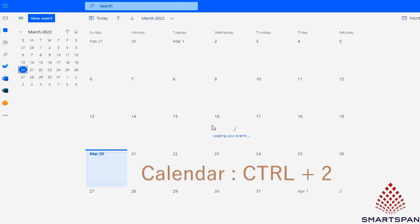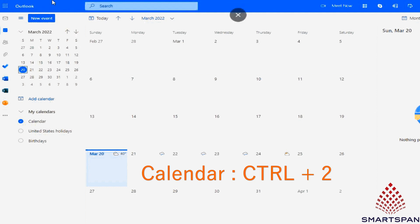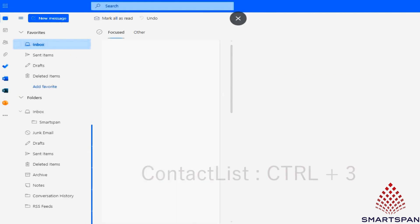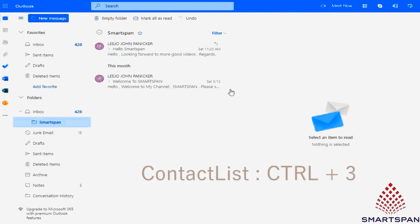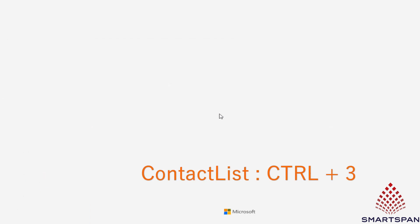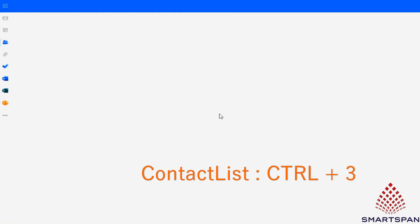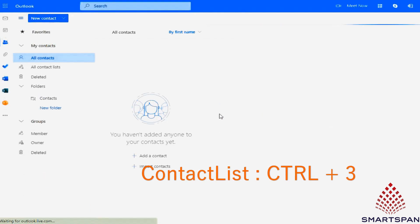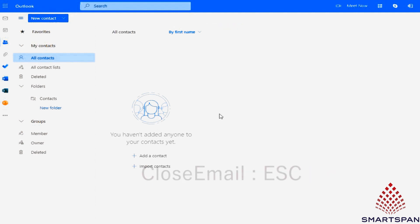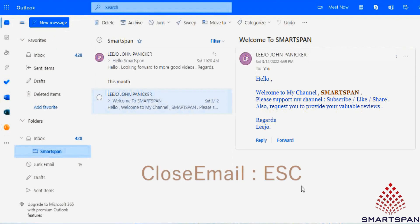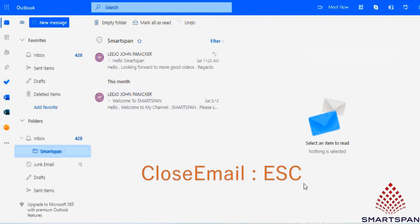Press control plus 2 to get calendar. Press control plus 3 to get contact list. Press escape to close an email.